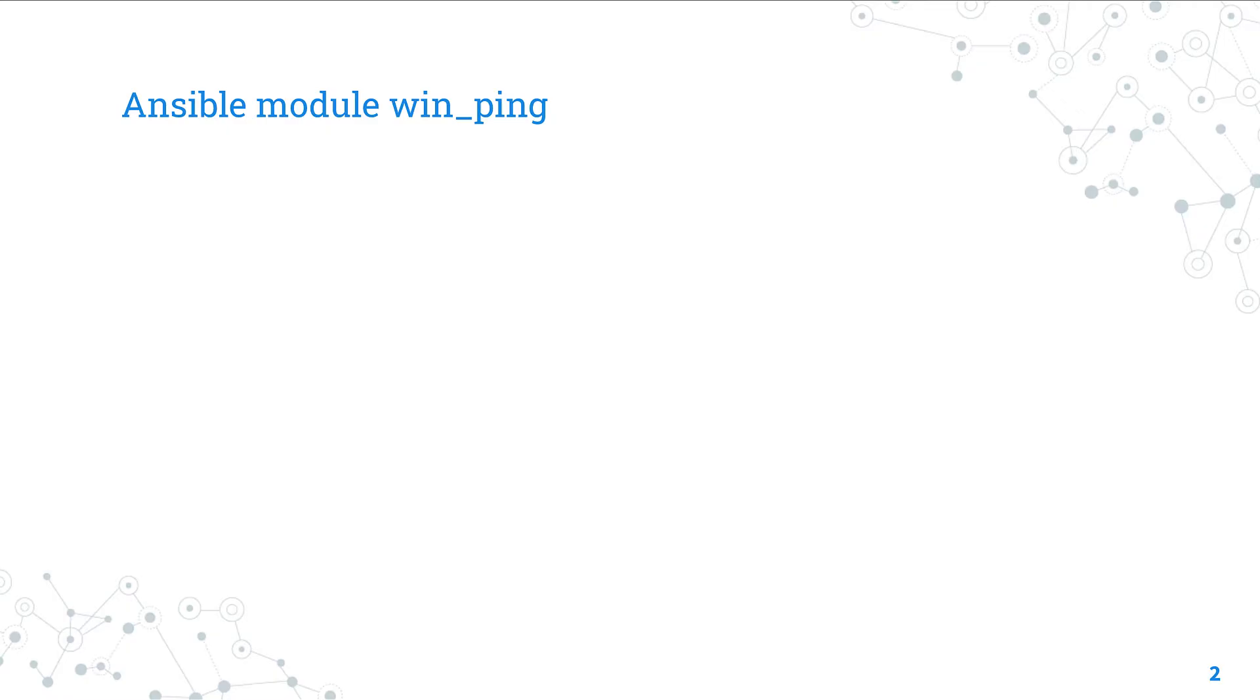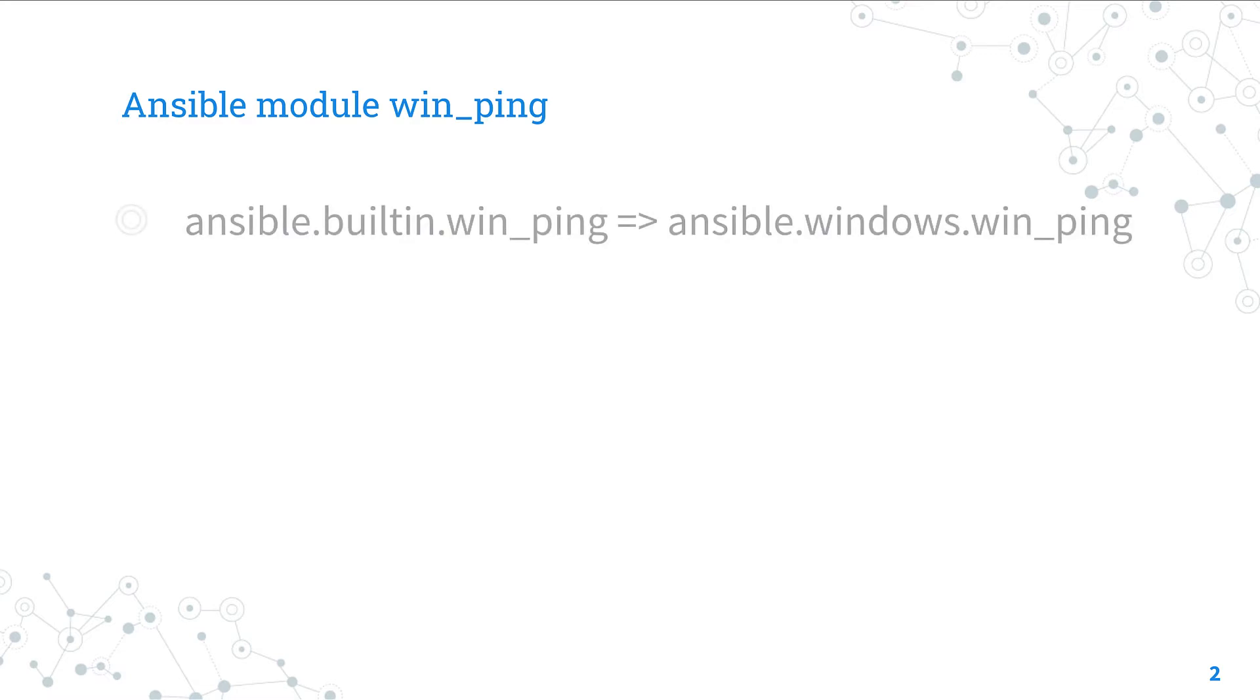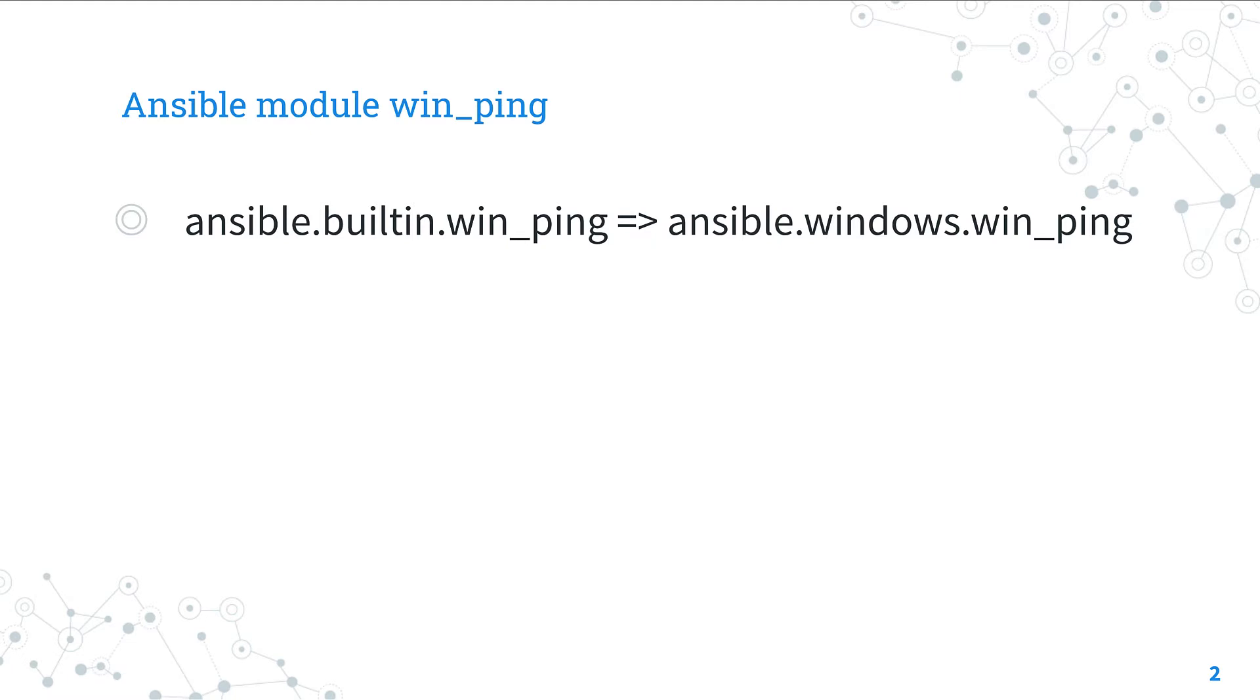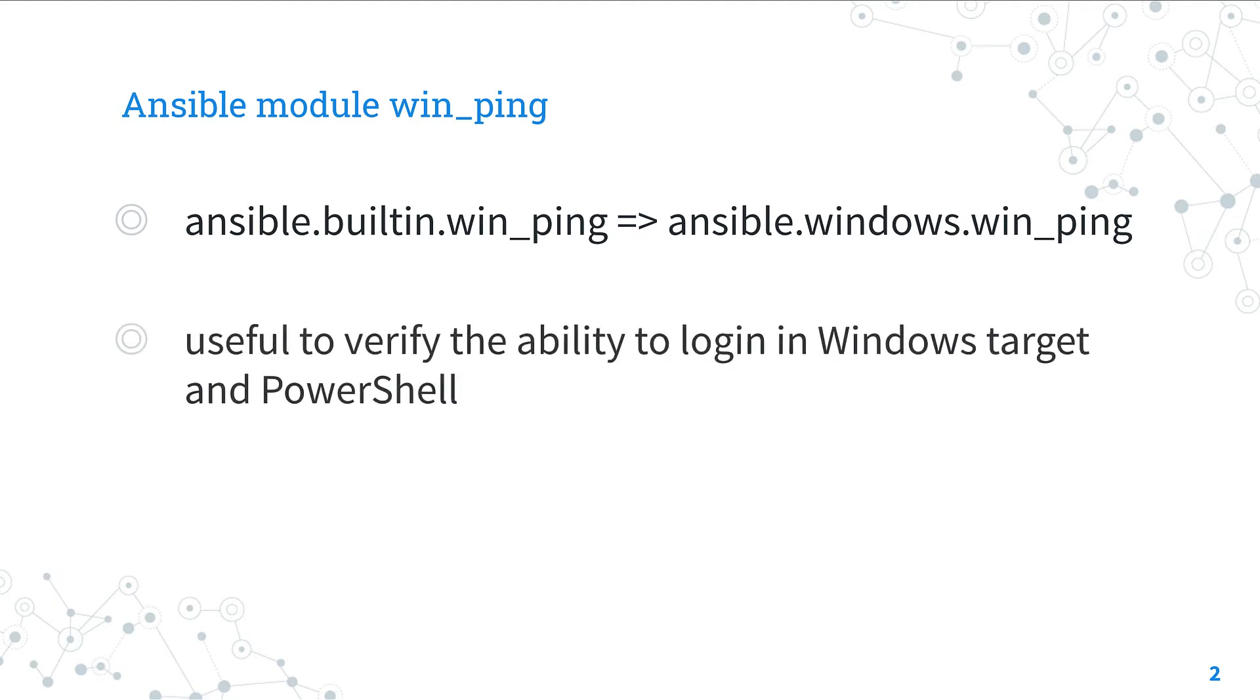Today we are talking about Ansible module win_ping. The full name is ansible.windows.win_ping, which means it's part of the collection of the Windows module of Ansible, previously was part of the built-in collection. It's a module pretty stable and out for years.